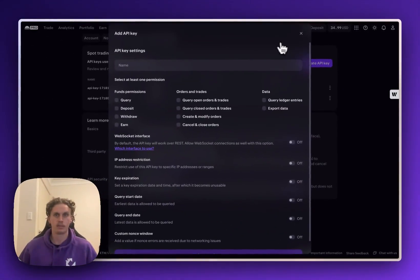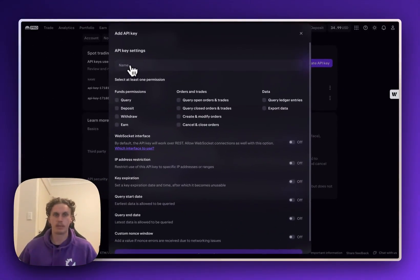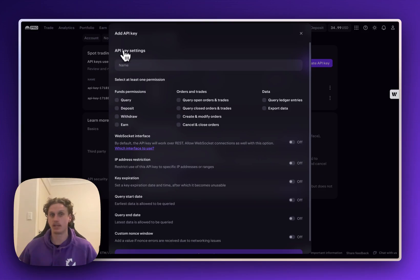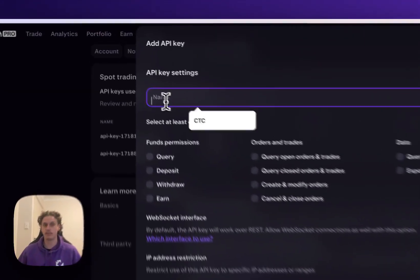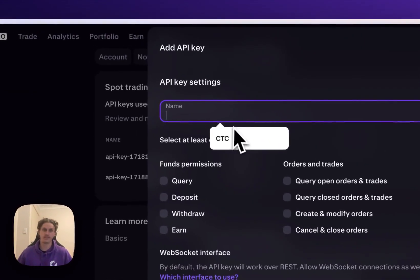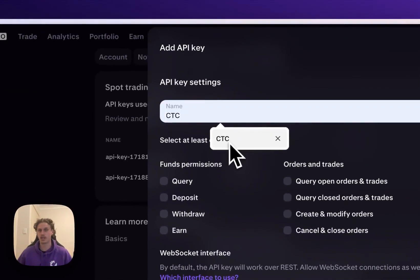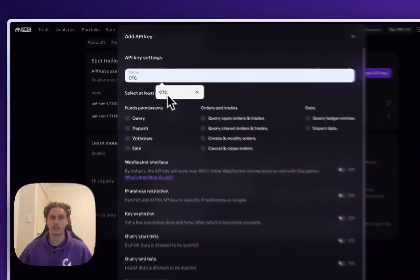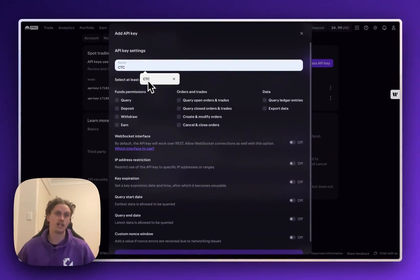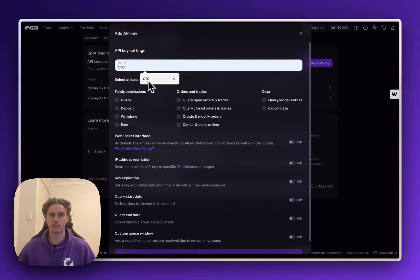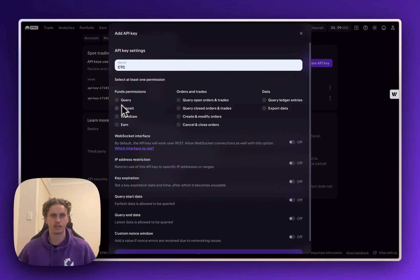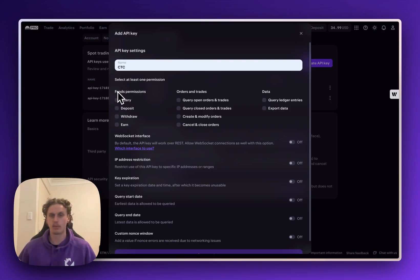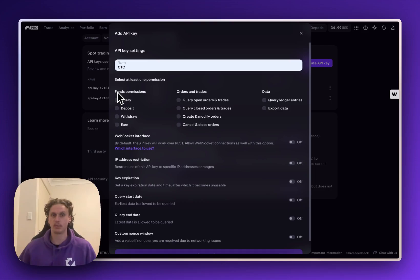A little modal will pop up here where you'll be able to give the API key a name. So you don't have to do this or you can if you have multiple APIs and you want to keep track of them. I'll just give it the name CTC. Next is the most important part which is where you're going to actually select the permissions that we're going to be using.